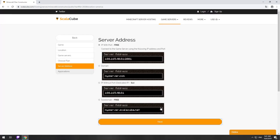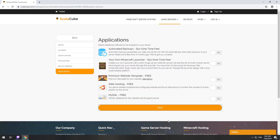On this page, you have to choose your server IP. We will select IP with port. However, you will be able to change it later at any time after purchasing. Here you can select additional software to be installed on your server. You will be able to install them later too.